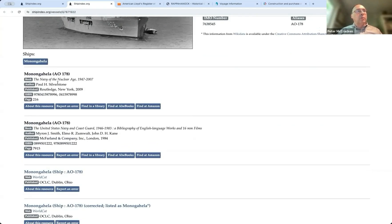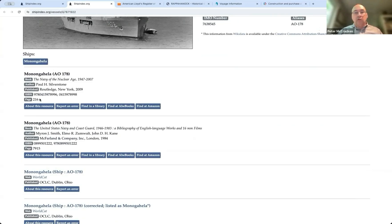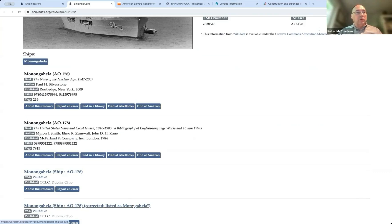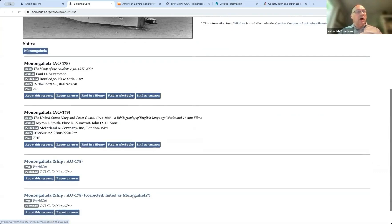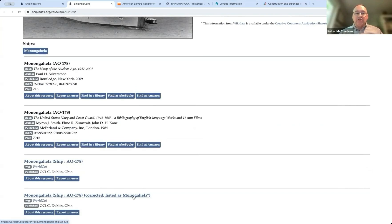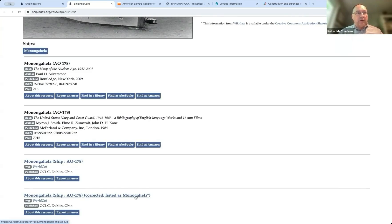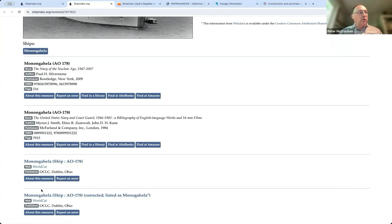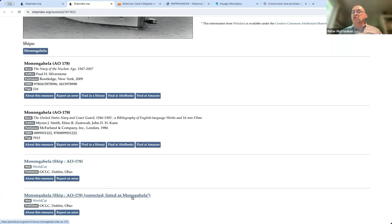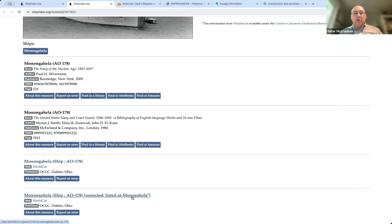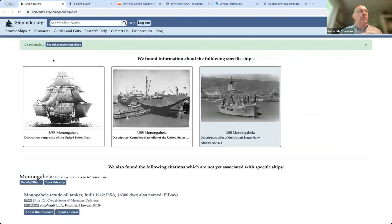So here's a book by Paul Silverstone called The Navy of the Nuclear Age, 1947 to 2007. And it mentions the Monongahela on page 216. So now you know, oh, well, let's go track down Silverstone's book and see what we can find. And I want to highlight here something that we've done here because whenever we can do this, we make corrections to the information that is being imported into the database. This was an entry from WorldCat that spelled out Monongahela. And we could see immediately that that was incorrect. So we've fixed it so that it shares the right name. But we also kept the old one just in case I was totally wrong about it.